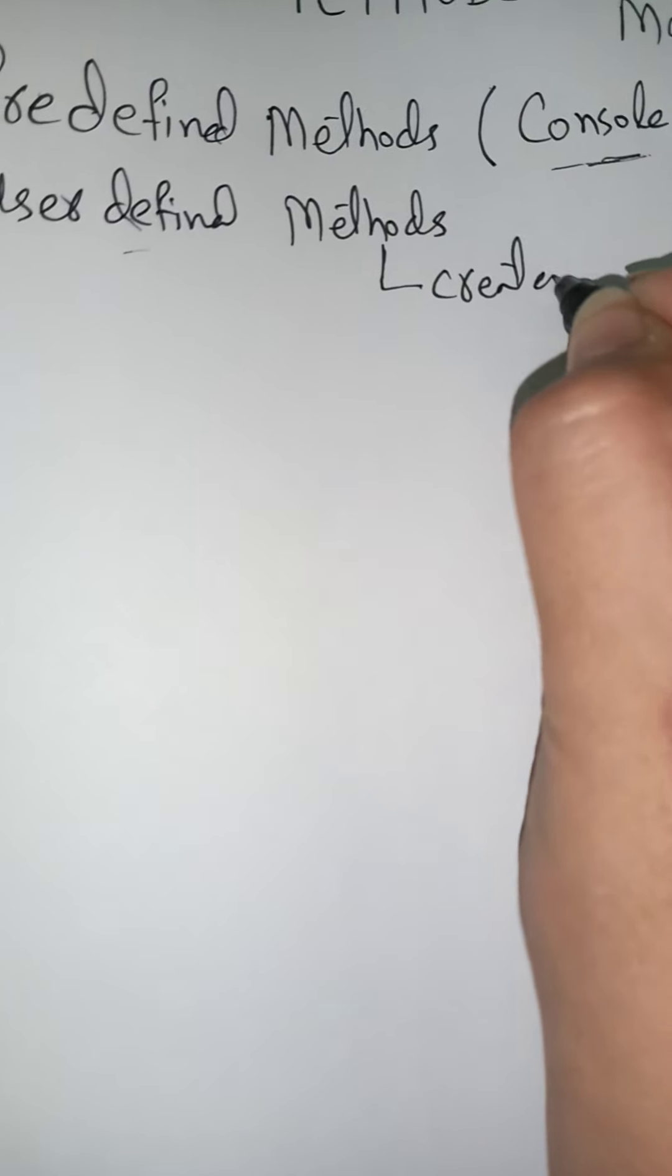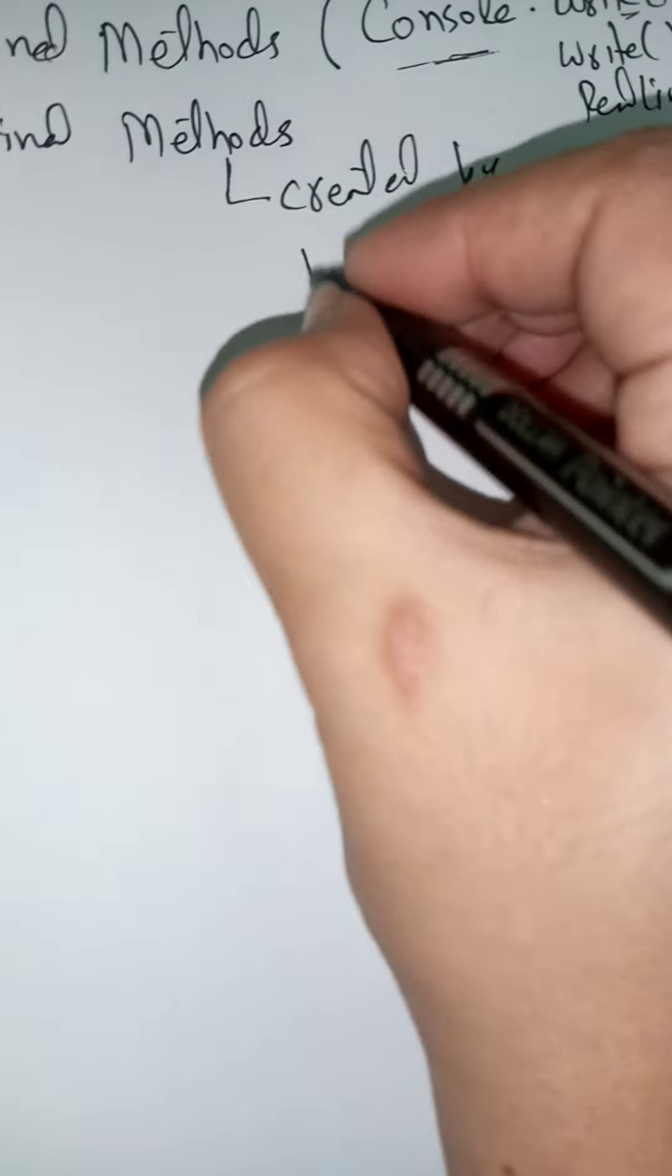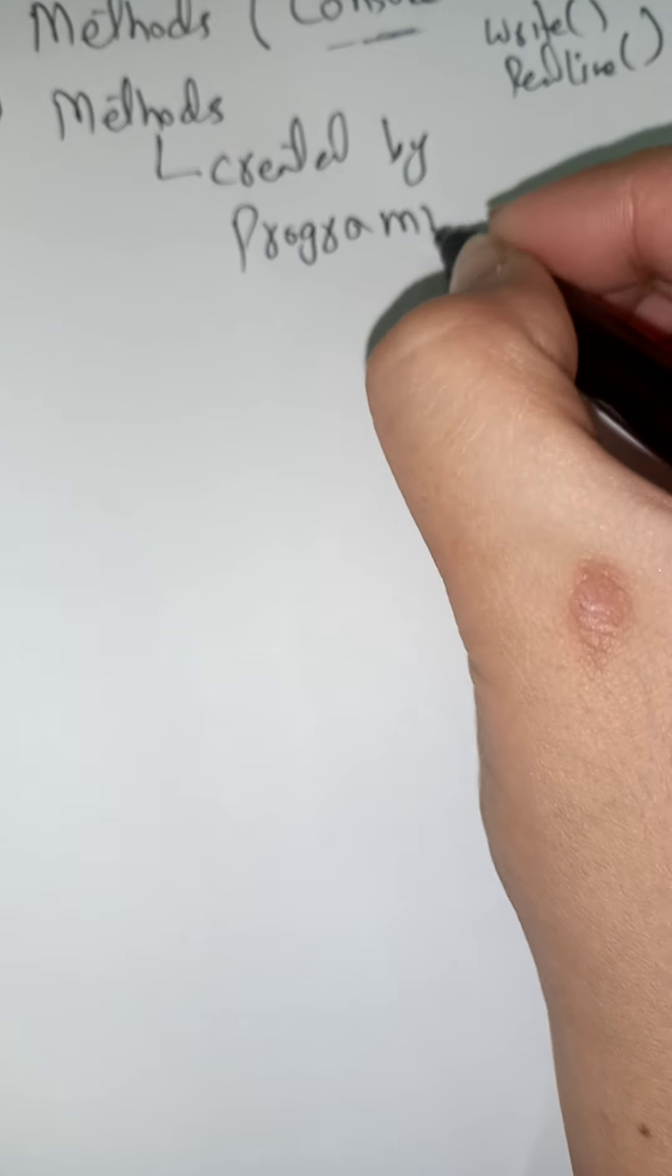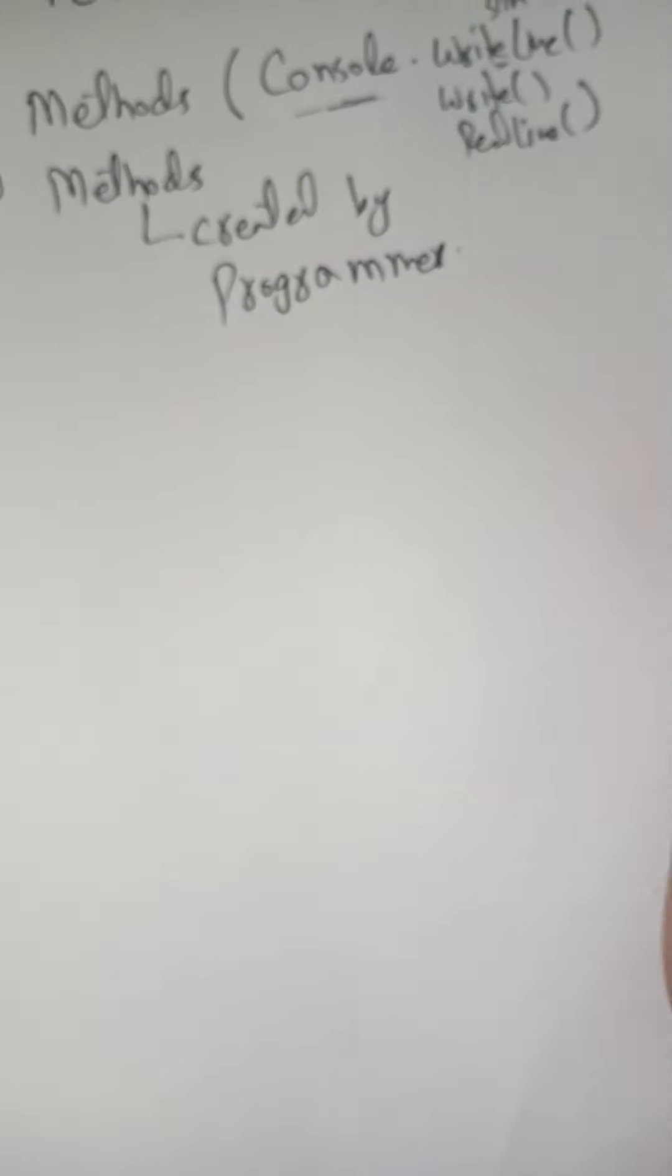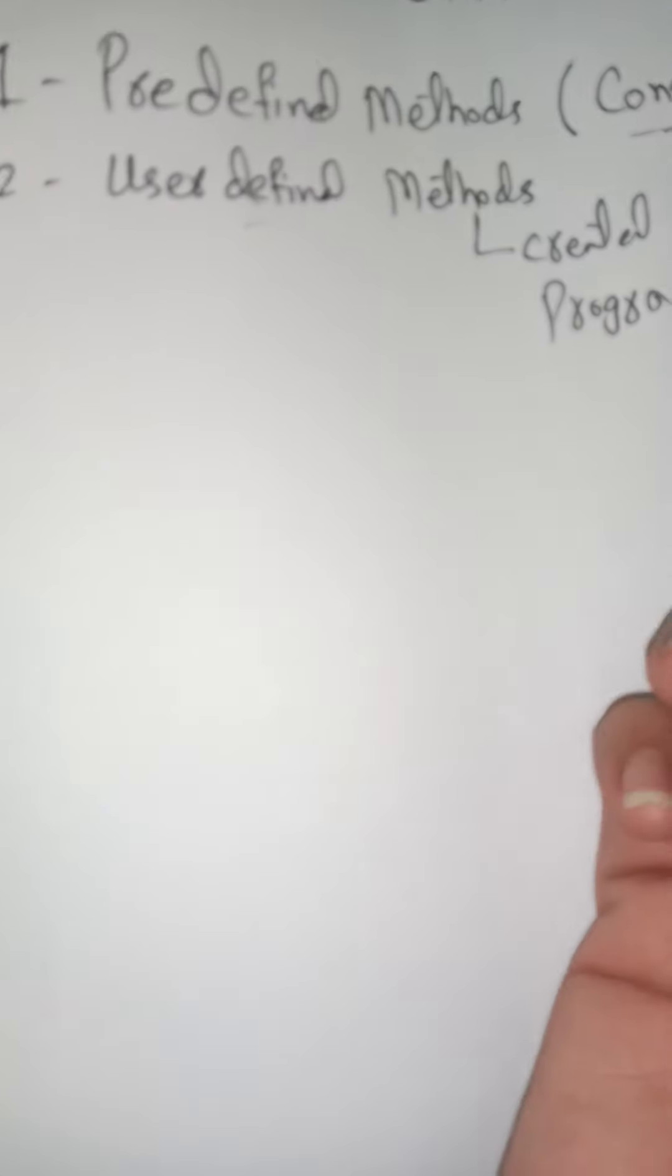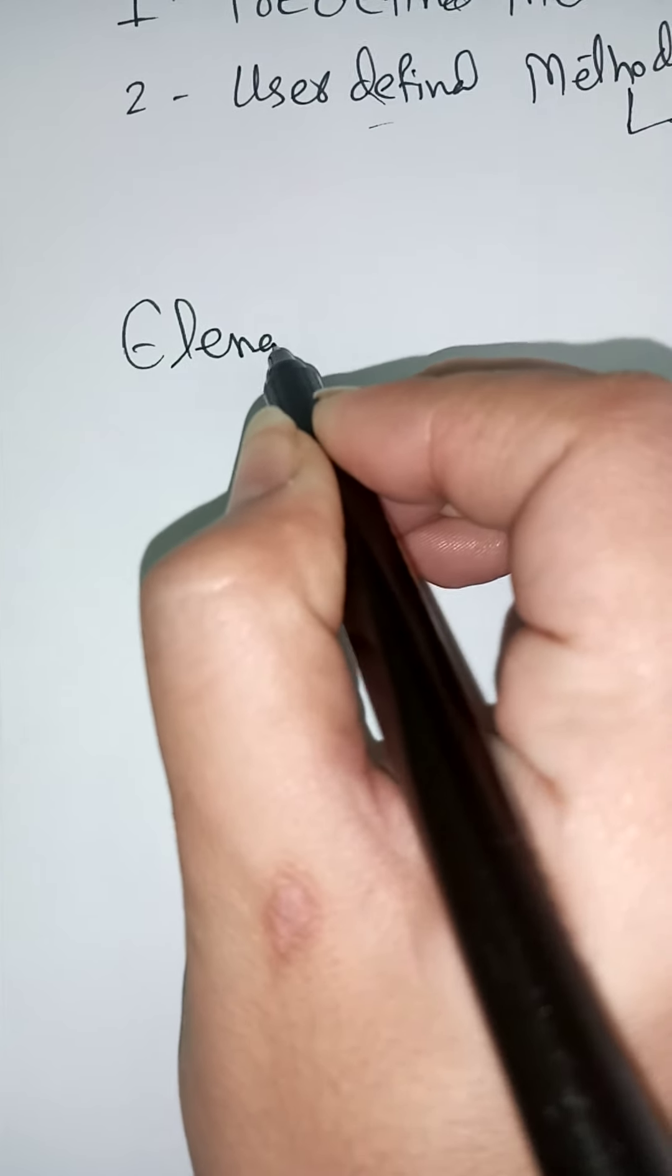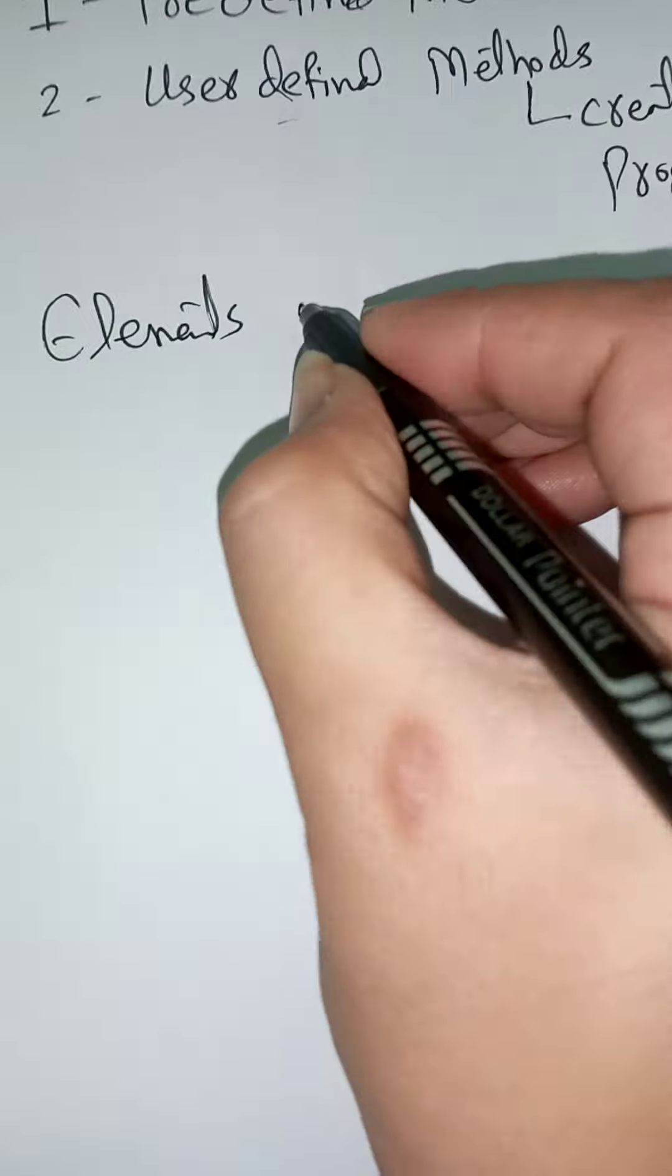User-defined methods are created by the programmer. So next step, that is elements of methods. When we talk about methods, what are the elements of methods?